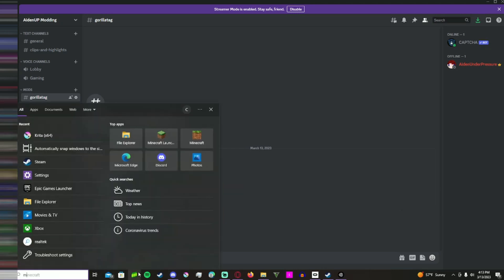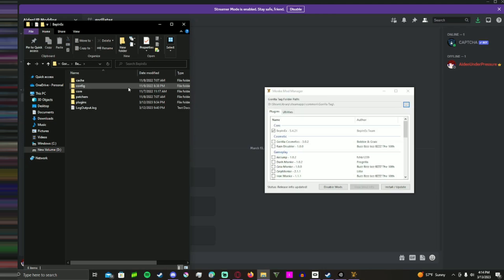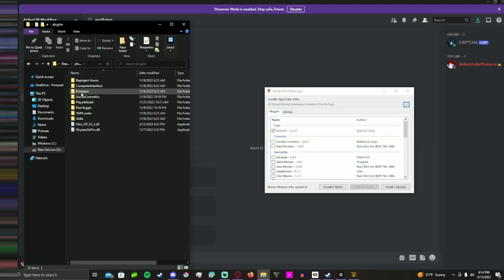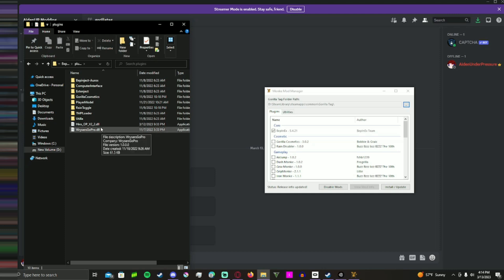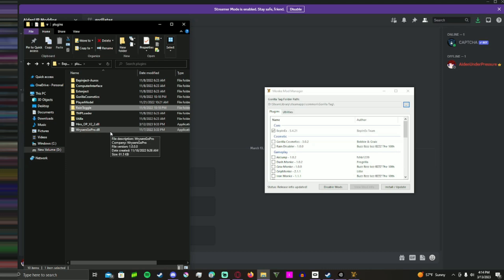First you want the Monkey Mod Manager. Whichever way you get over to your Gorilla Tag files, that's the way you want to do it. Once you get here, you also want to browse and find your Gorilla Tag folder path and set it. Then go to BepInEx plugins — that's where you're going to install all your mods. Just throw them in there. You can put them in a folder to keep them organized; it won't screw up the process.